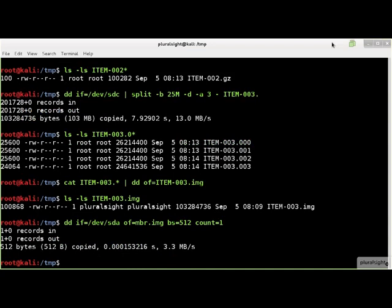The bs option is the size of the block of data to read, and the count option is the number of blocks to read. This command copies the first 512 bytes of /dev/sda to the file mbr.img, effectively acquiring the master boot record of Kali's hard drive and saving it to a file.